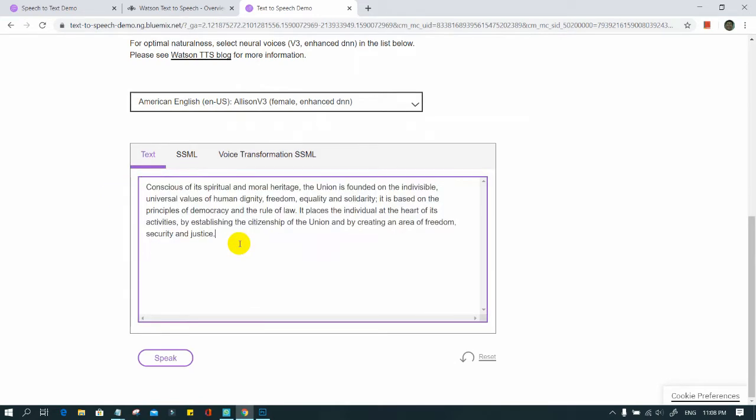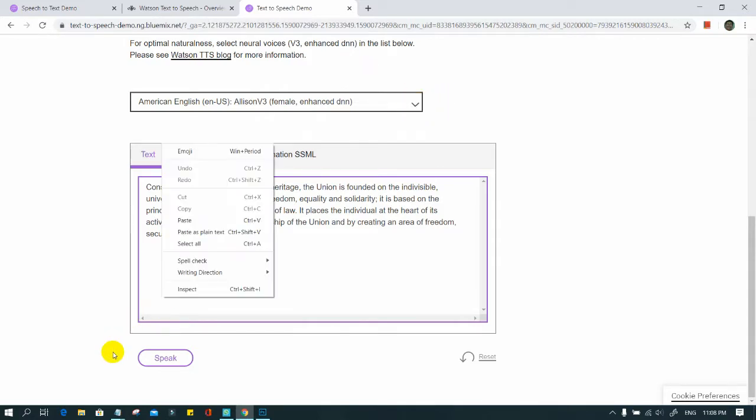Paste your text in the box below. Select your voice and language from the drop-down menu. Click on the speak button.